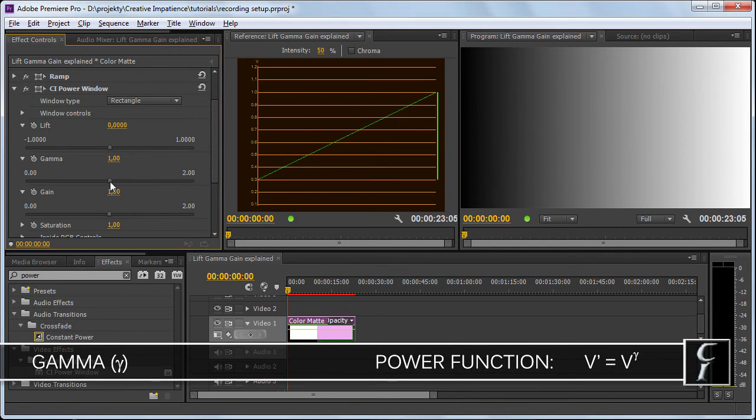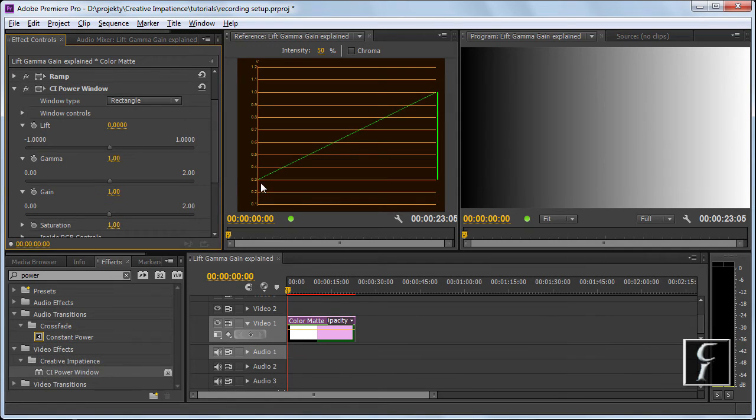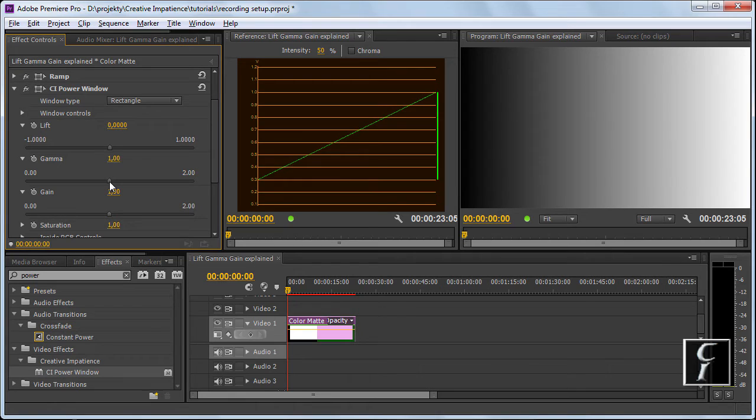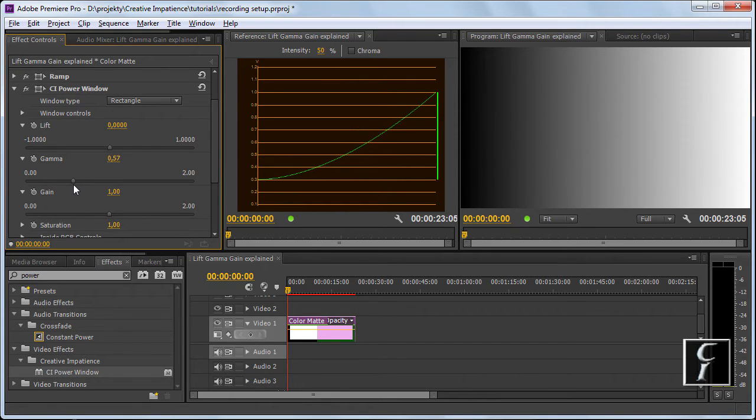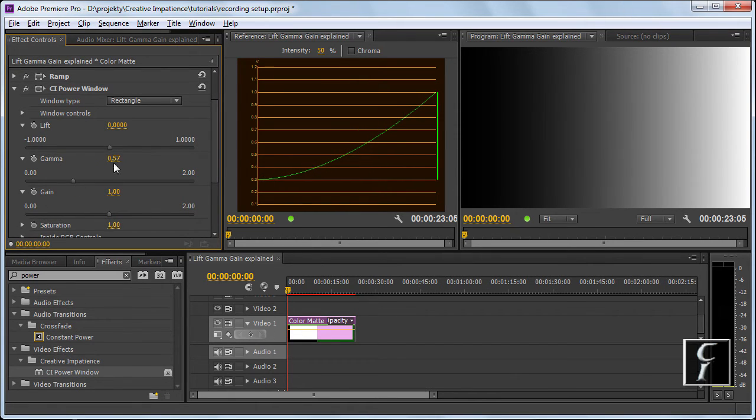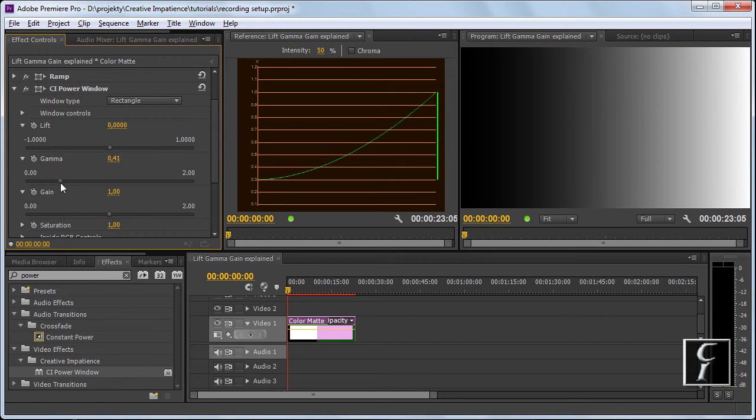Gamma is a bit trickier one because it's a power function. The easiest way to explain the power function to you here will be just to show you. Each pixel has a value from 0 to 1, 1 being white, 0 being black, and this value is then raised to this power to get the final value.